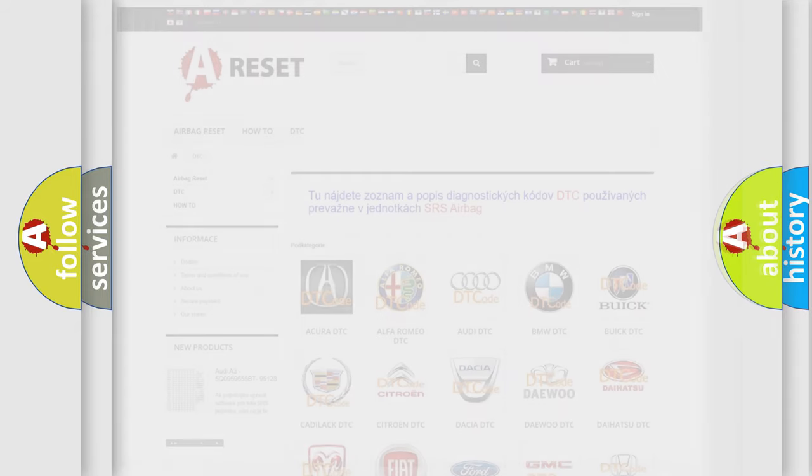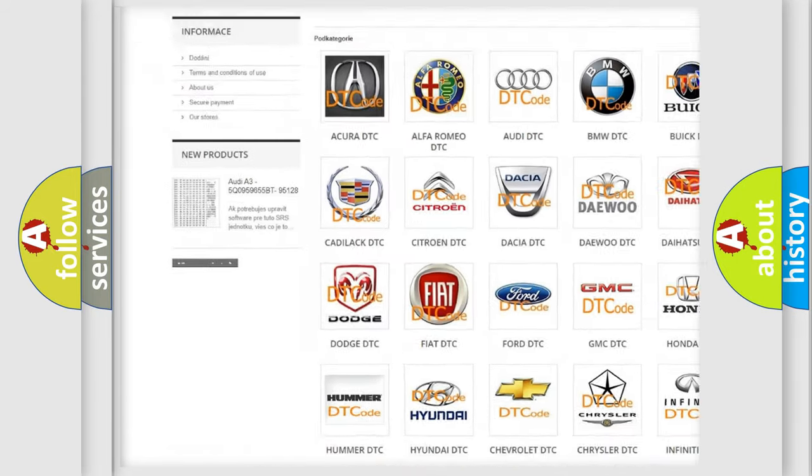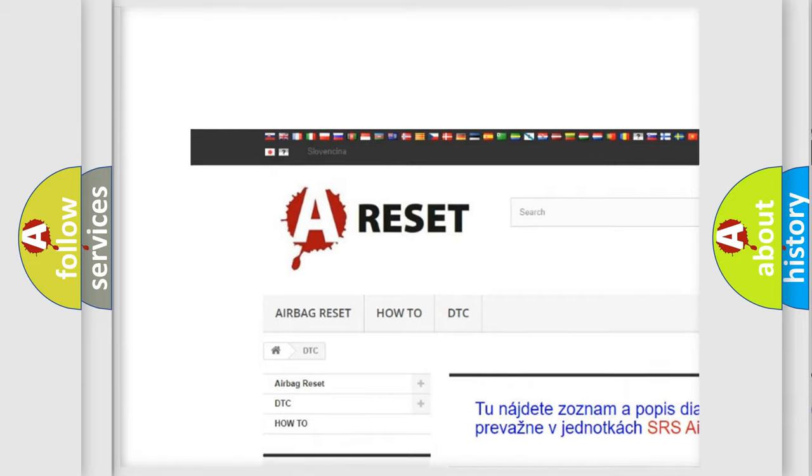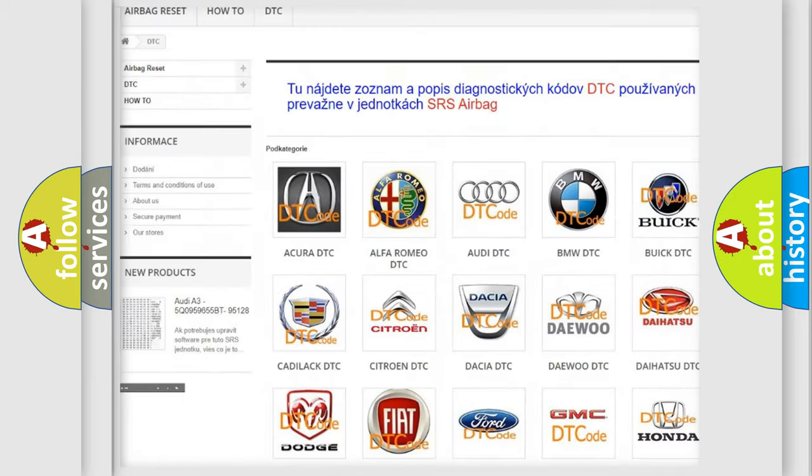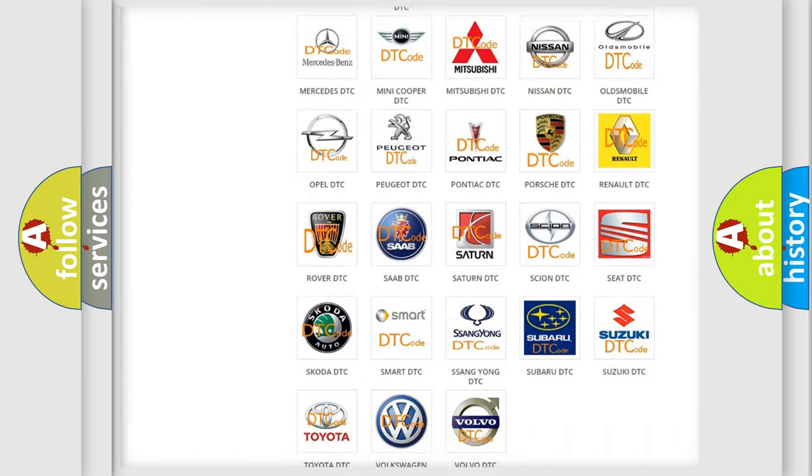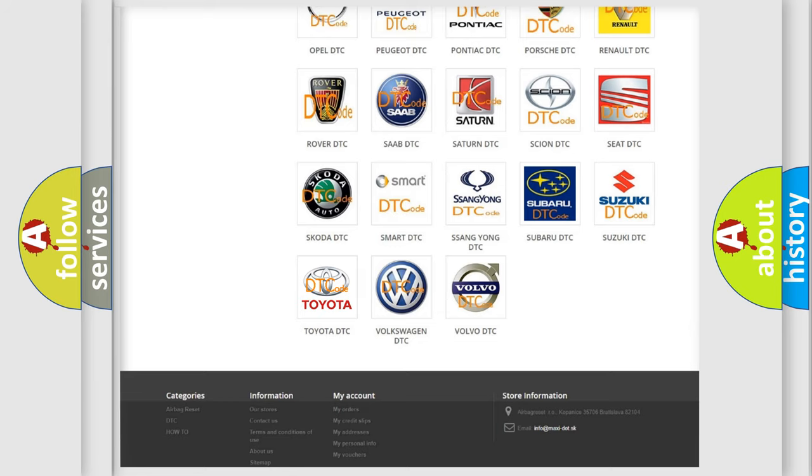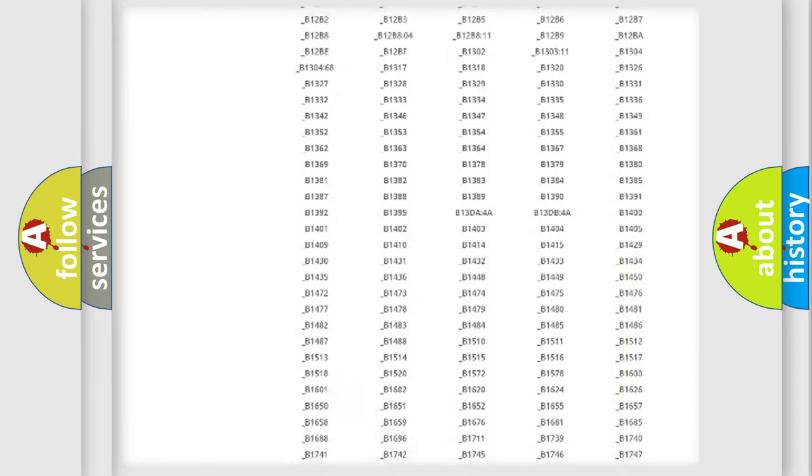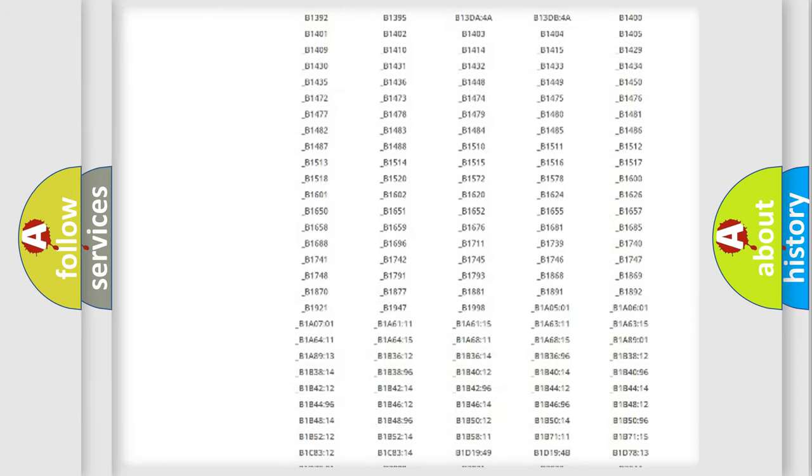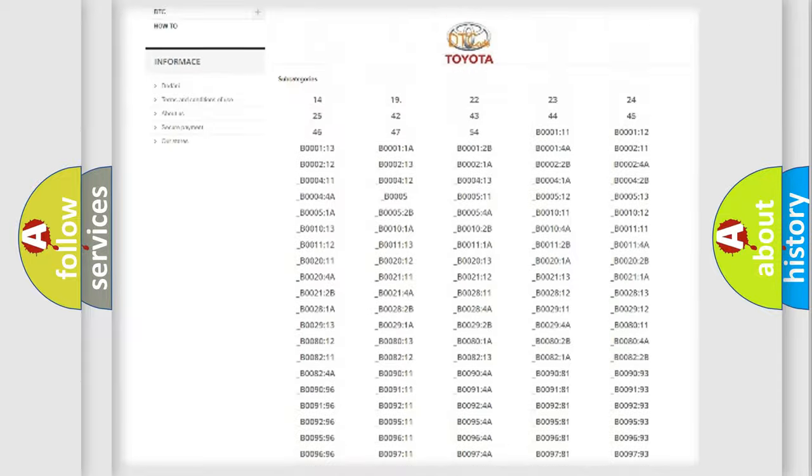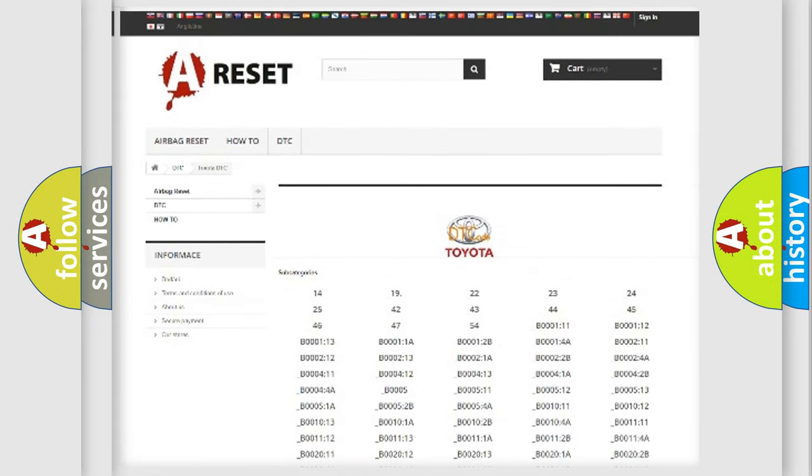Our website airbagreset.sk produces useful videos for you. You do not have to go through the OBD2 protocol anymore to know how to troubleshoot any car breakdown. You will find all the diagnostic codes that can be diagnosed in Toyota vehicles, and also many other useful things.